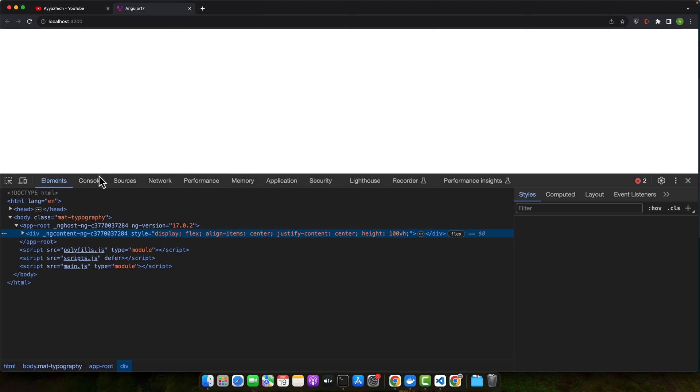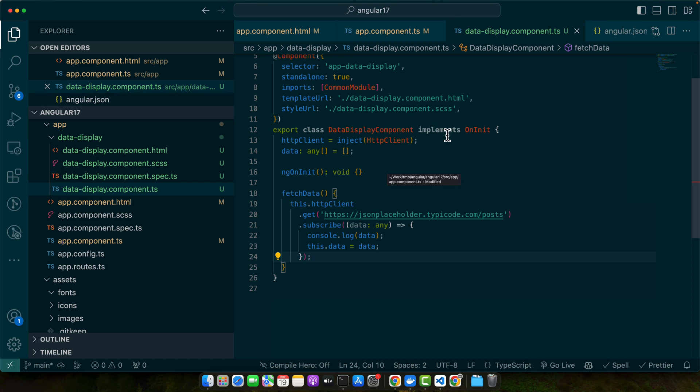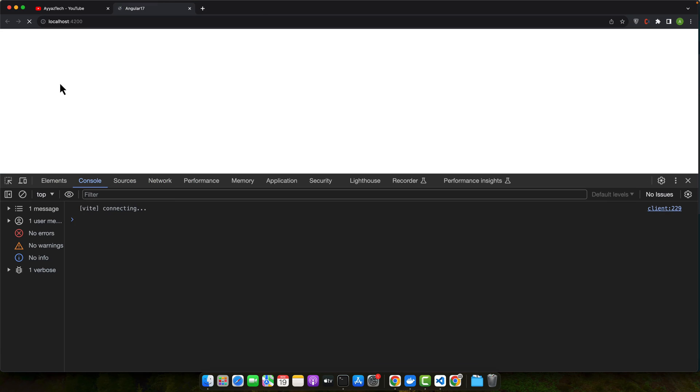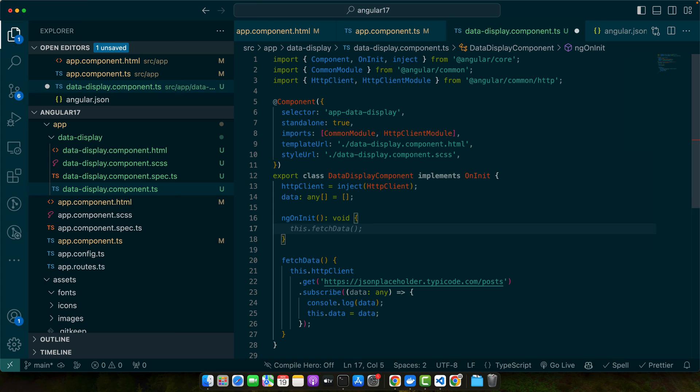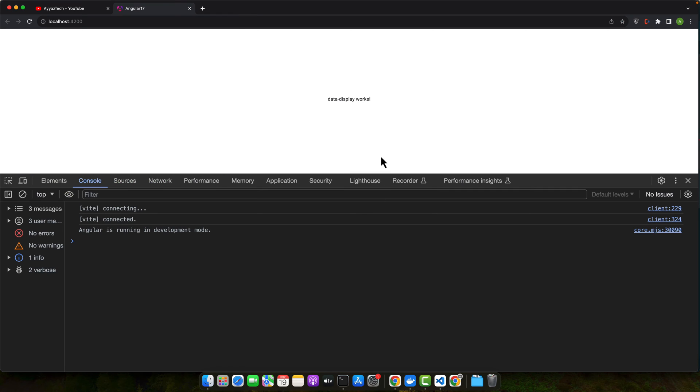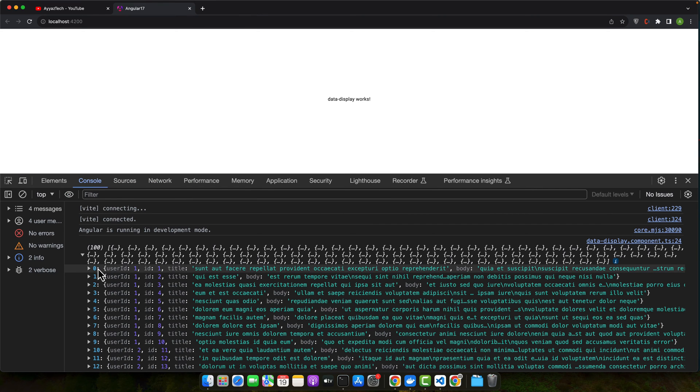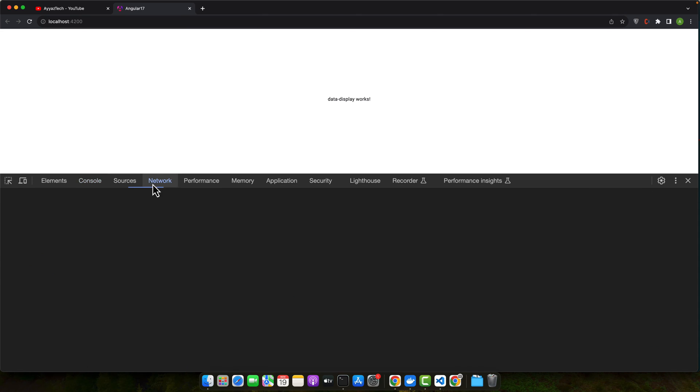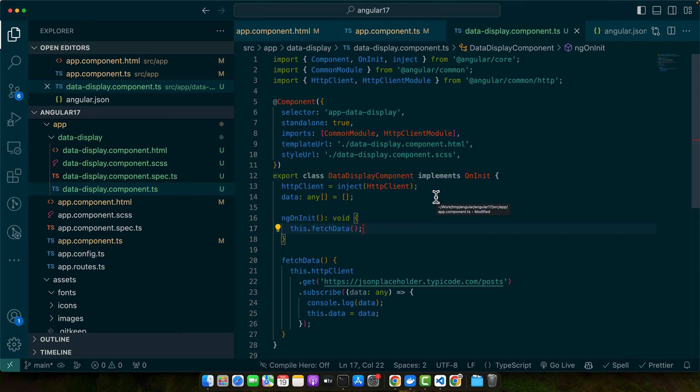Now let's reload it and see if data is being displayed in the console. So right now we are getting the error: no provider for HTTP client. So we can simply import the HTTP client module in this standalone component like this and this way error will be gone. Now let's call the function fetch data in the ngOnInit and let's reload it and you can see we are getting the list of posts that are coming from the placeholder API.